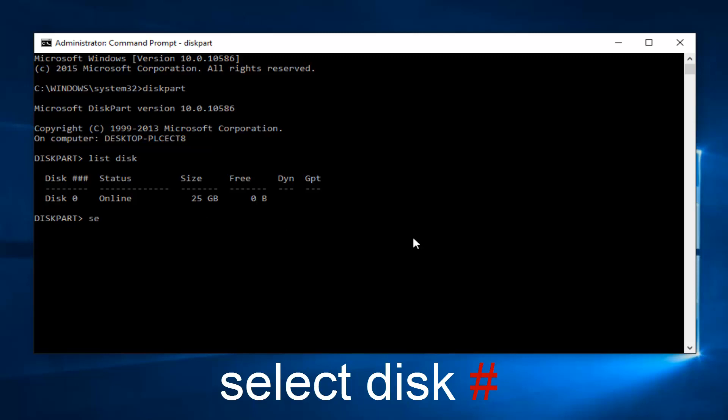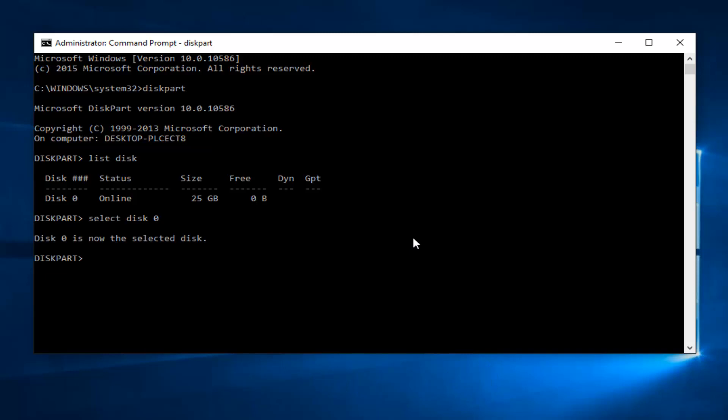I'm going to type in select disk 0, all spaced out, not one word, so select disk 0, all separate words. Then hit enter on your keyboard. Now we can see that we've selected the disk that we want to enable this protection for.